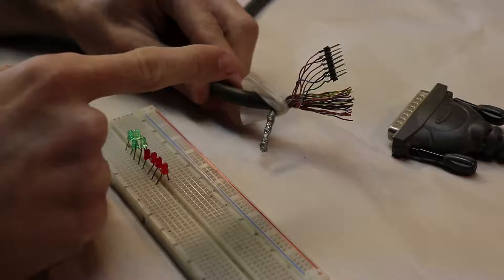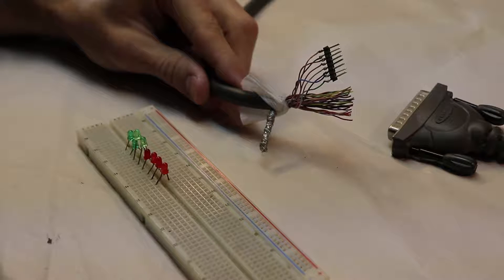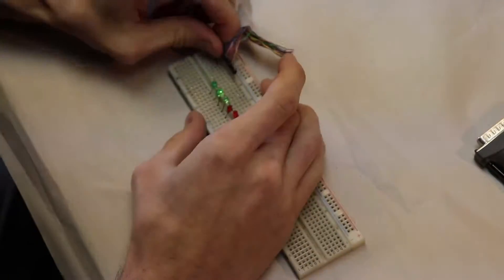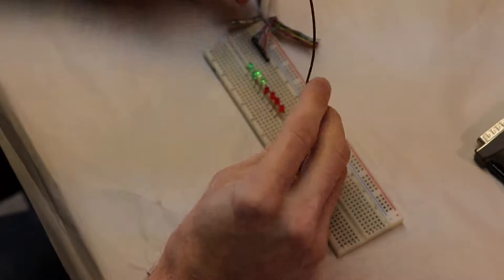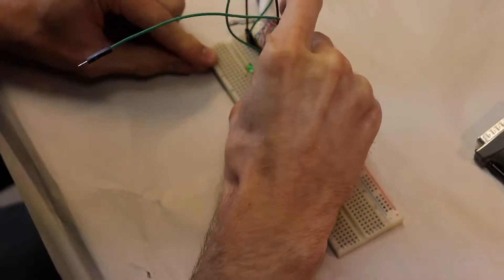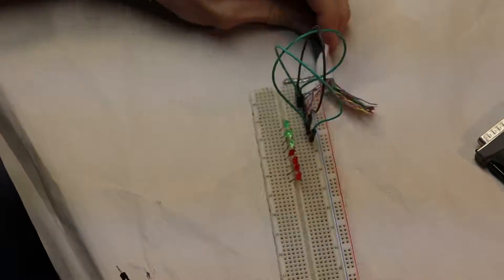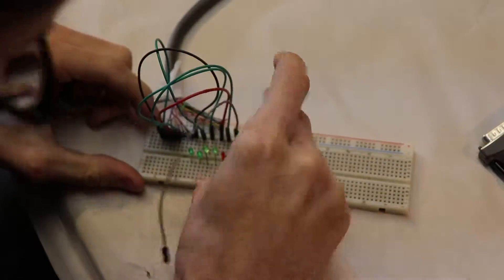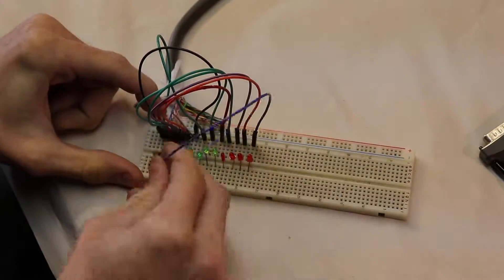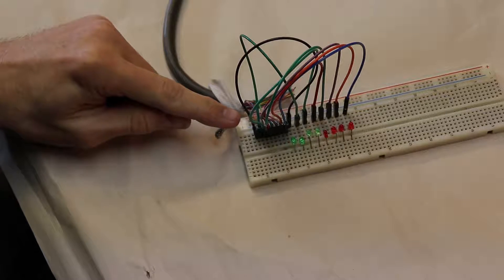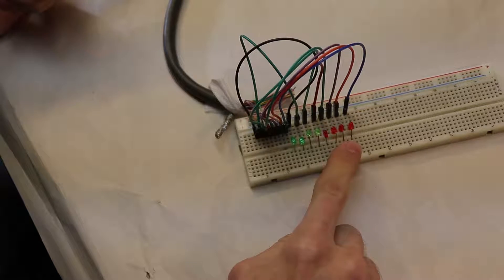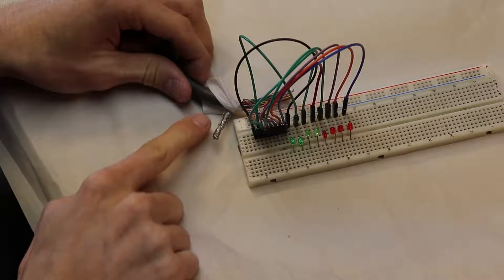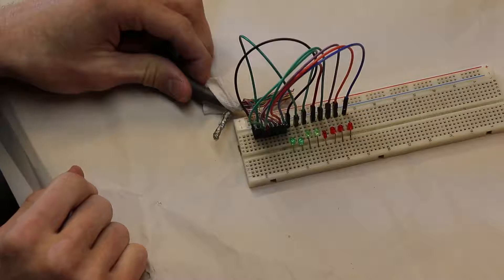Now that we got our eight data lines assembled, we can control something with them. As an example, I prepared eight LEDs to start off with. We have the positive sides of the LEDs connected over to the data lines. Now for the negative side, we just have to connect all of these leads in parallel and connect that to this negative shielding cable that we twisted together.